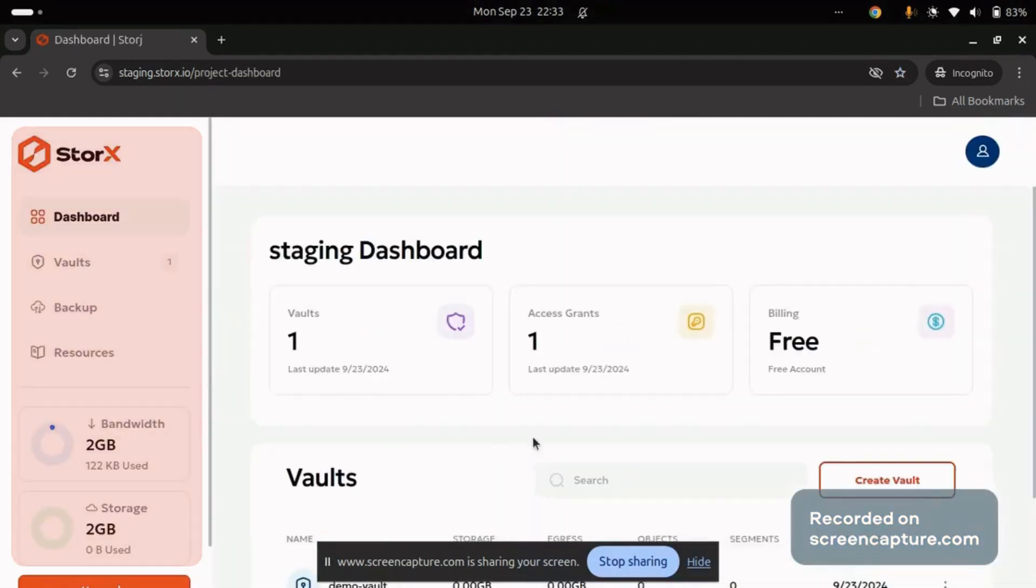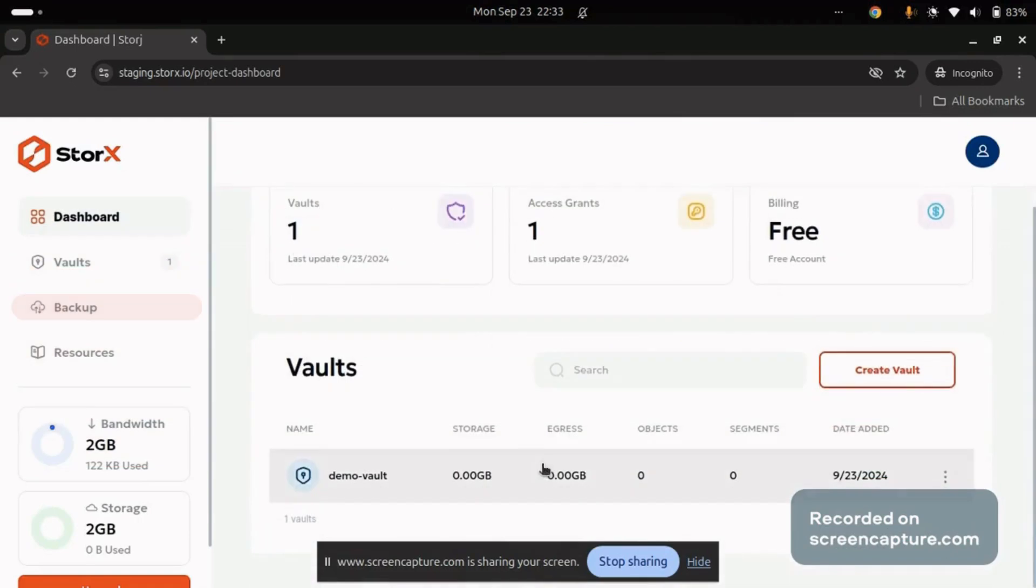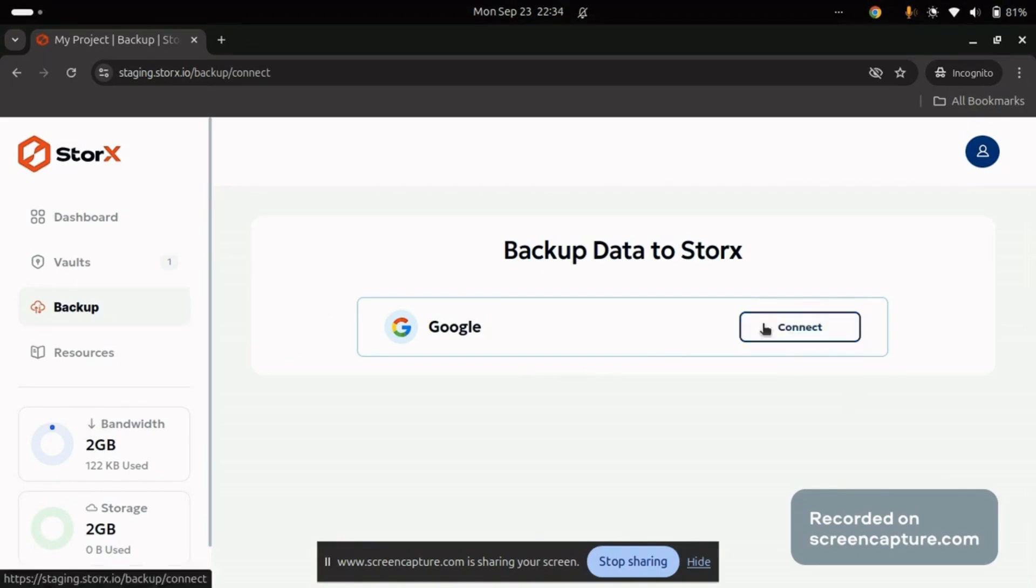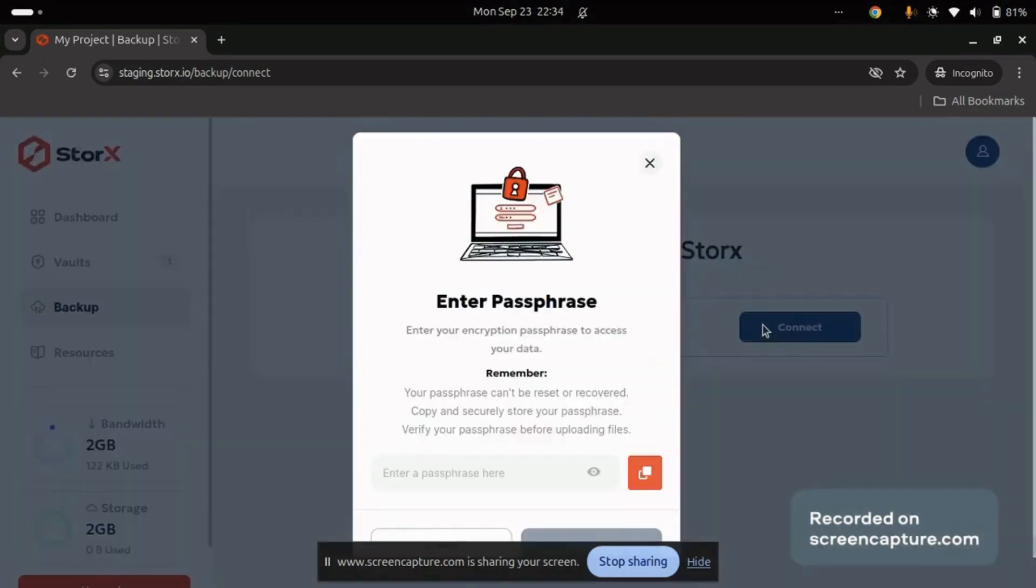On the side pane, you'll find the backup option. Click on it, and you'll be redirected to the backup data to StorX page. Here, you'll see an option to connect your Google account. Click on Connect, and you'll be prompted to enter a passphrase.